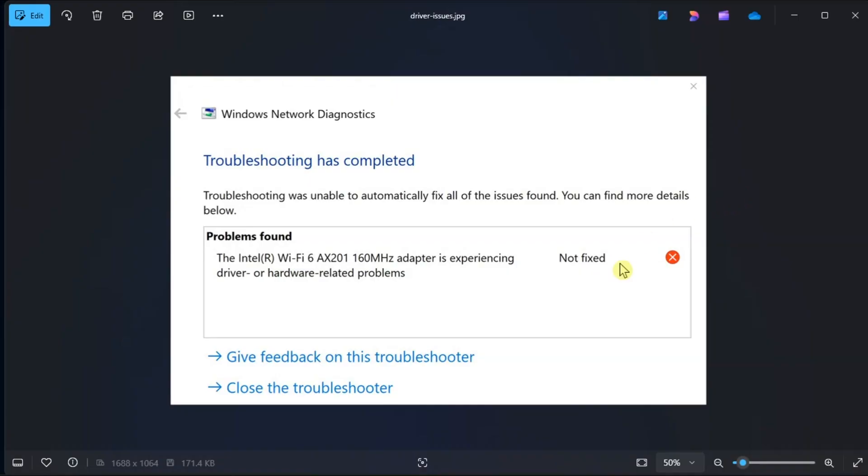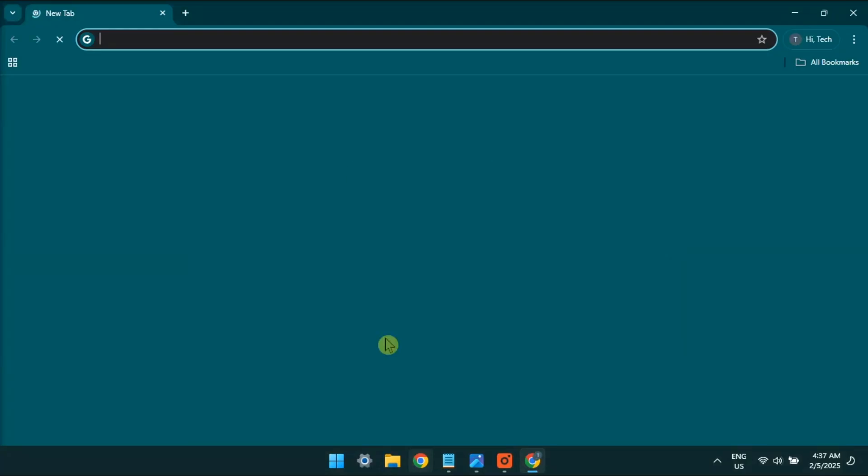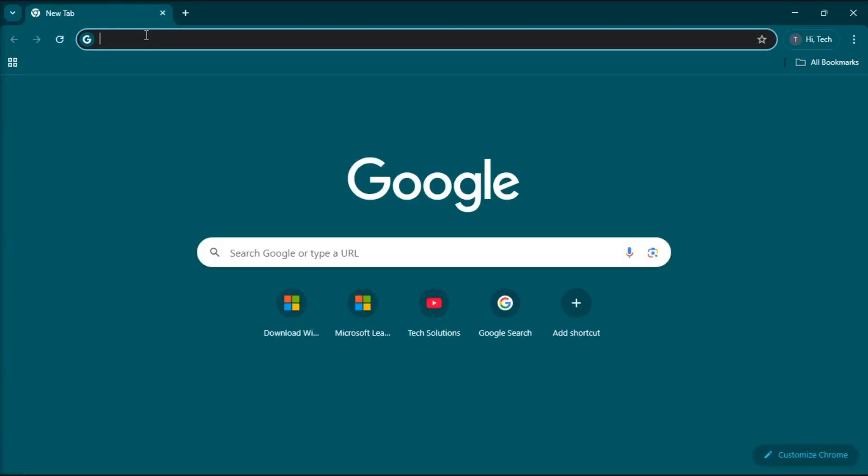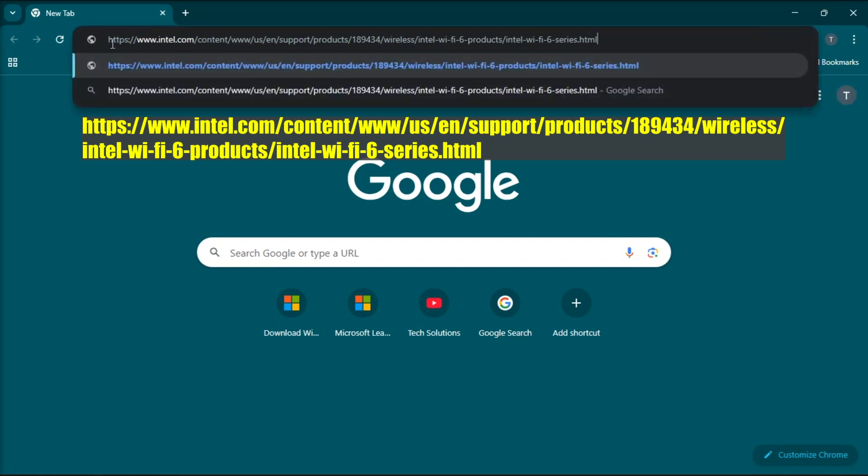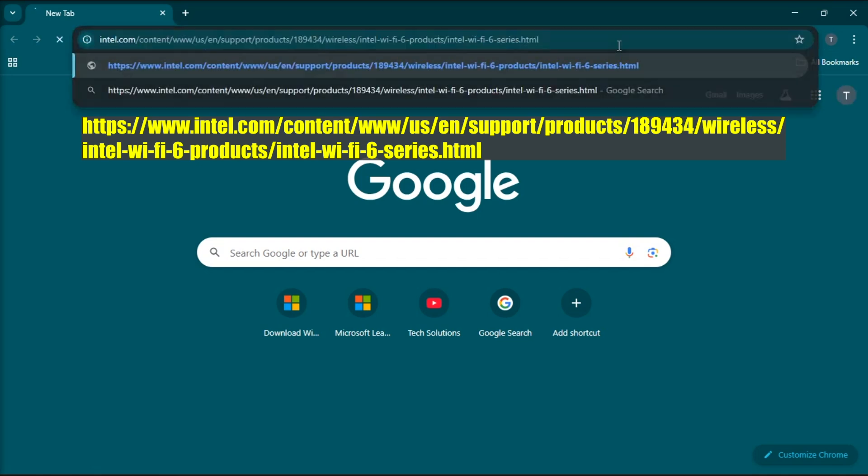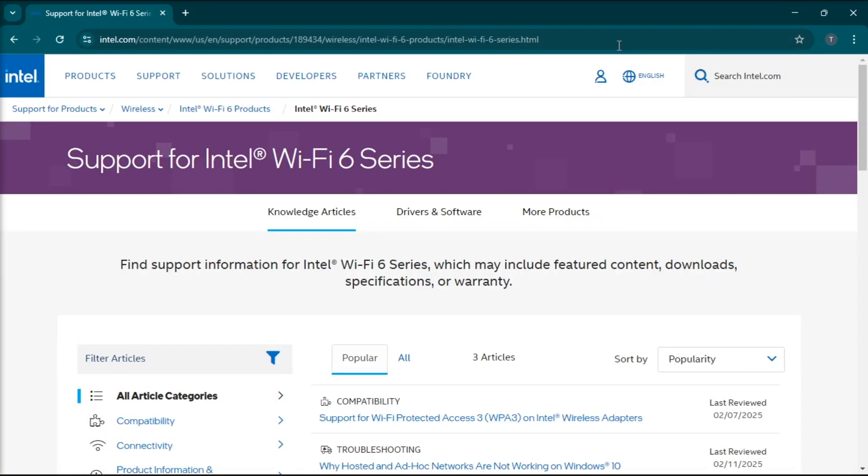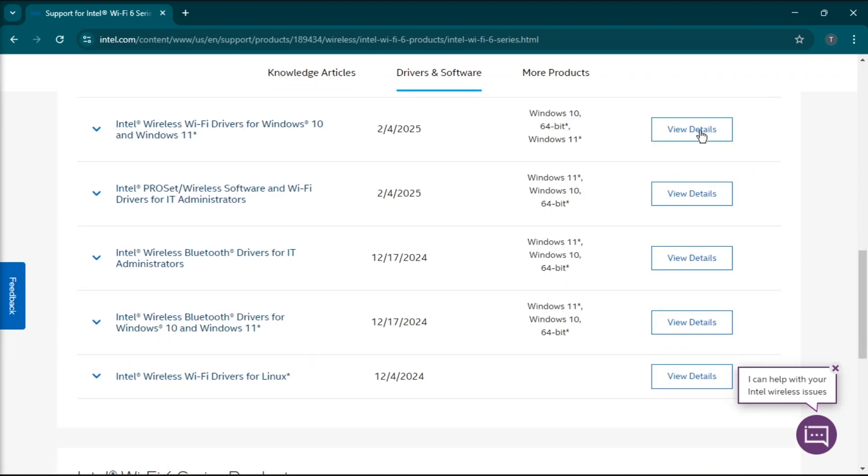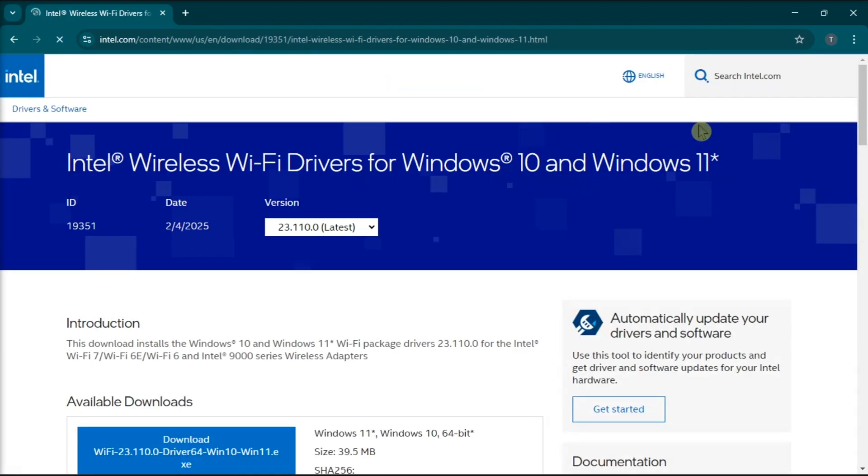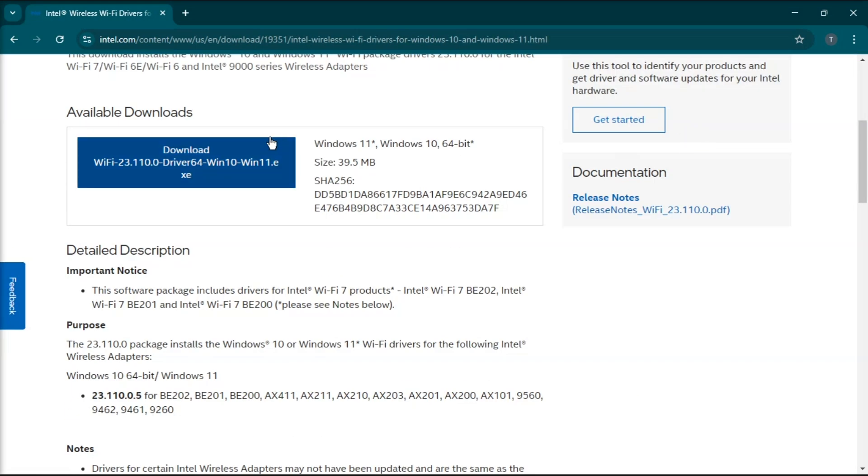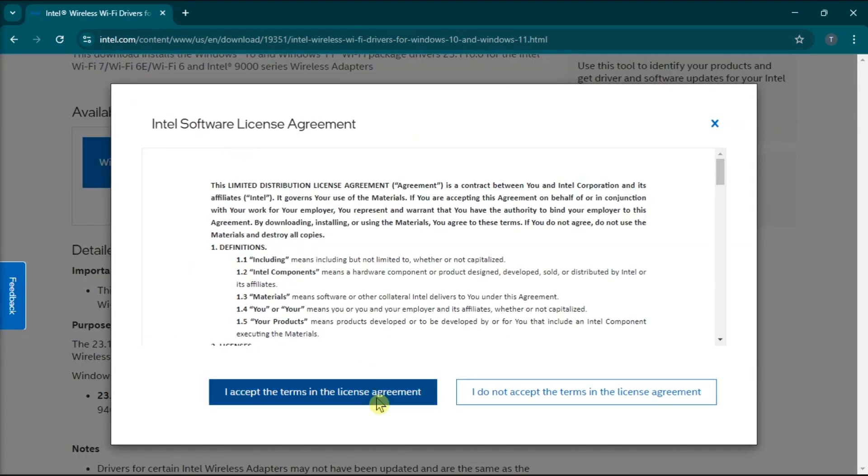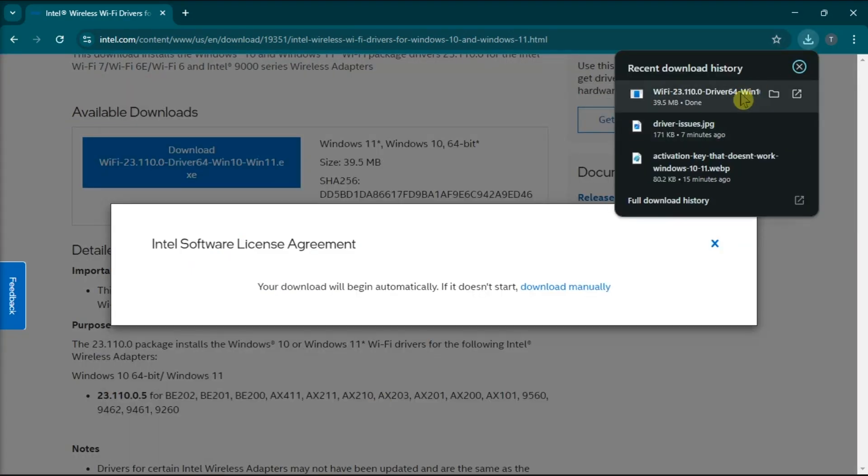But in some cases, you'll also tackle this problem by reinstalling the Wi-Fi driver from the Intel website. So in order to do that, navigate to the Intel website, press Enter, scroll down, and click the View Details button next to Relevant Wi-Fi Driver. Now you have to press on Download on the next screen, then double-click the downloaded file to install it, and just follow the on-screen instructions.